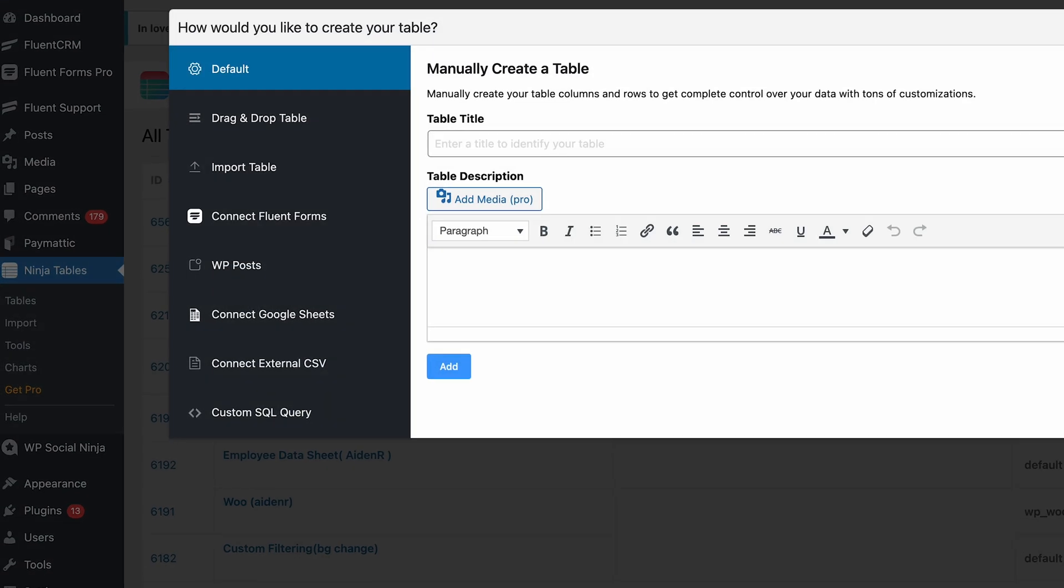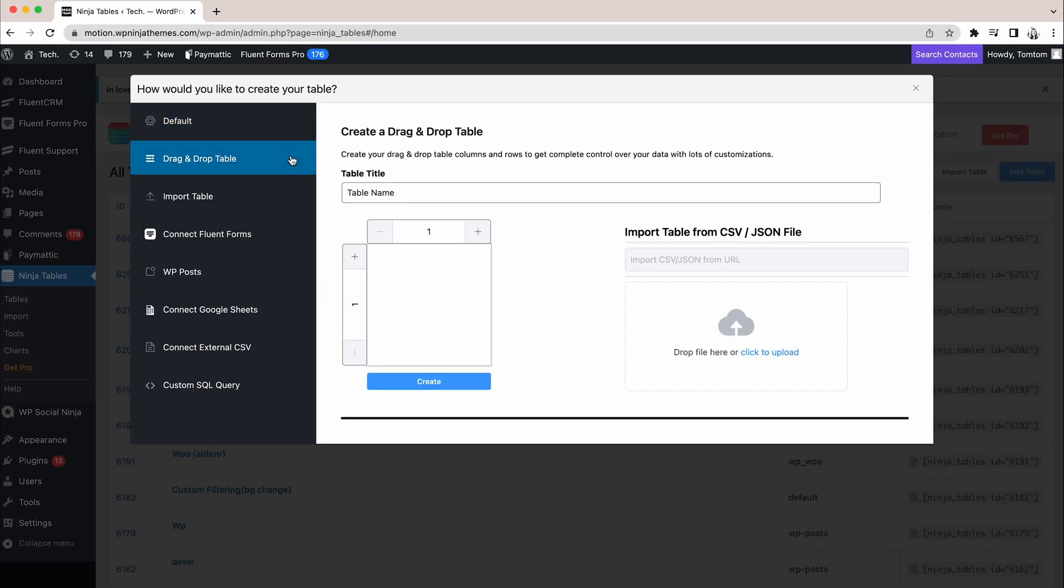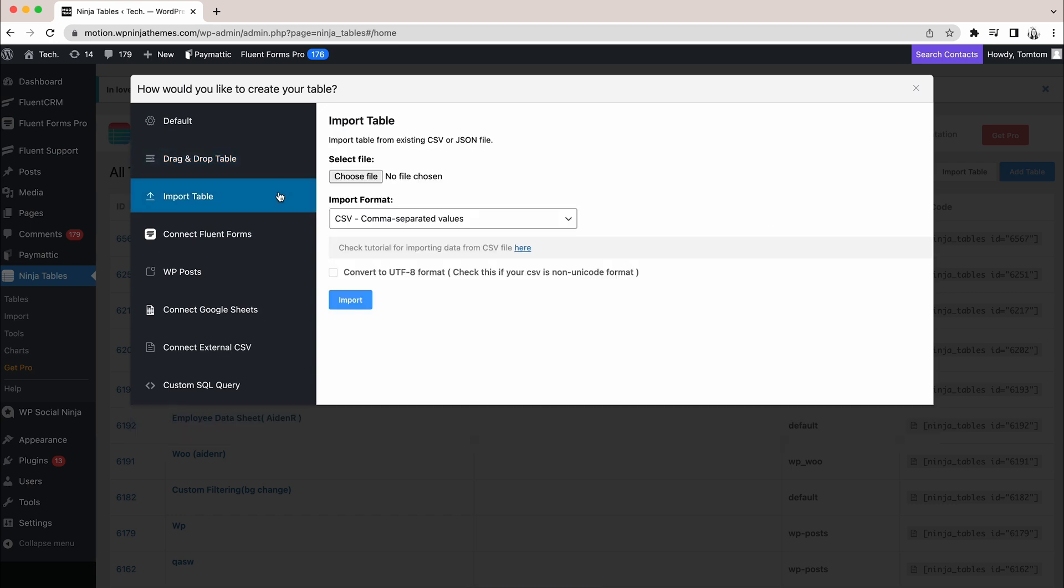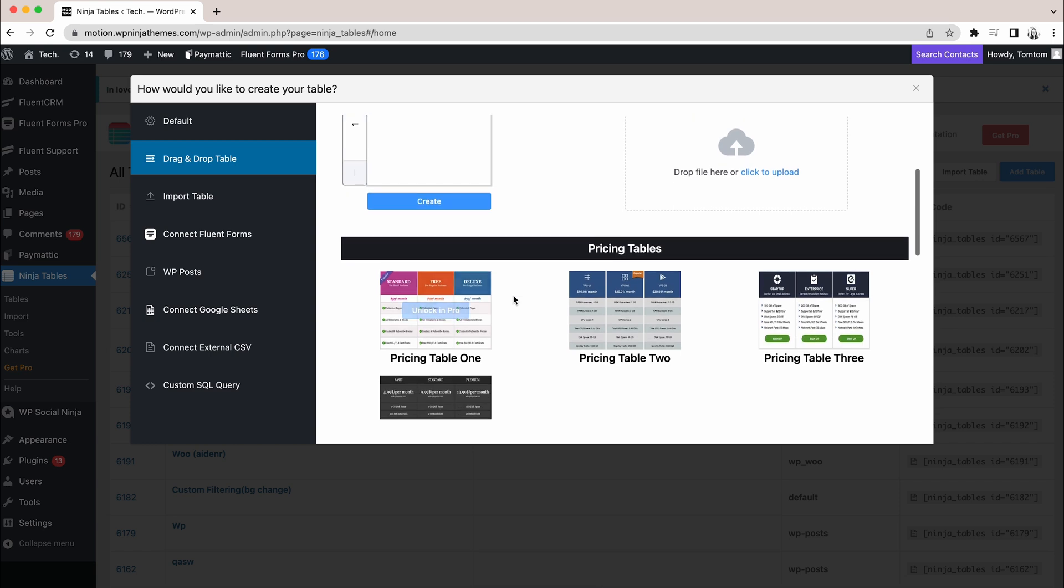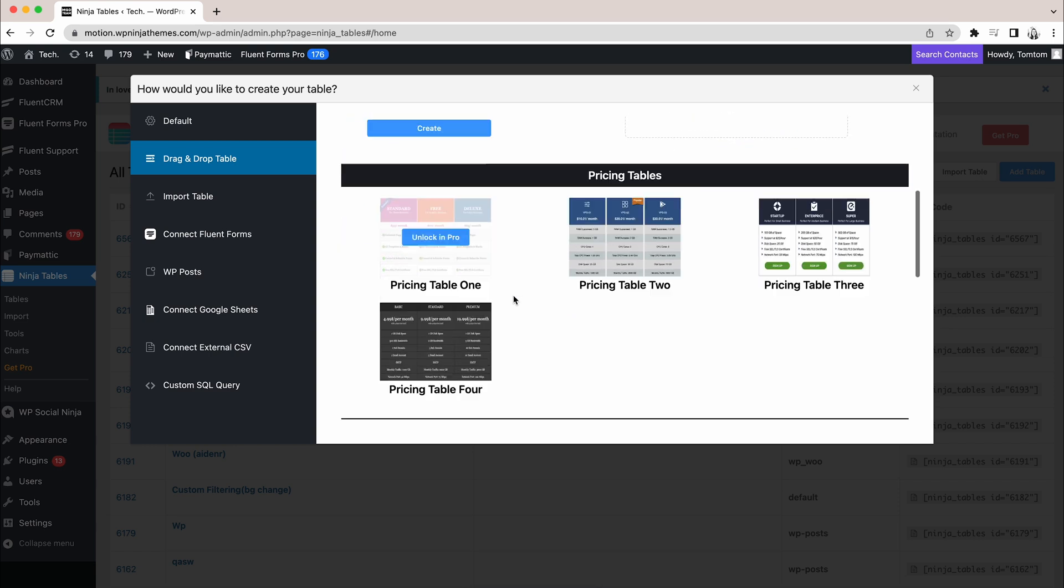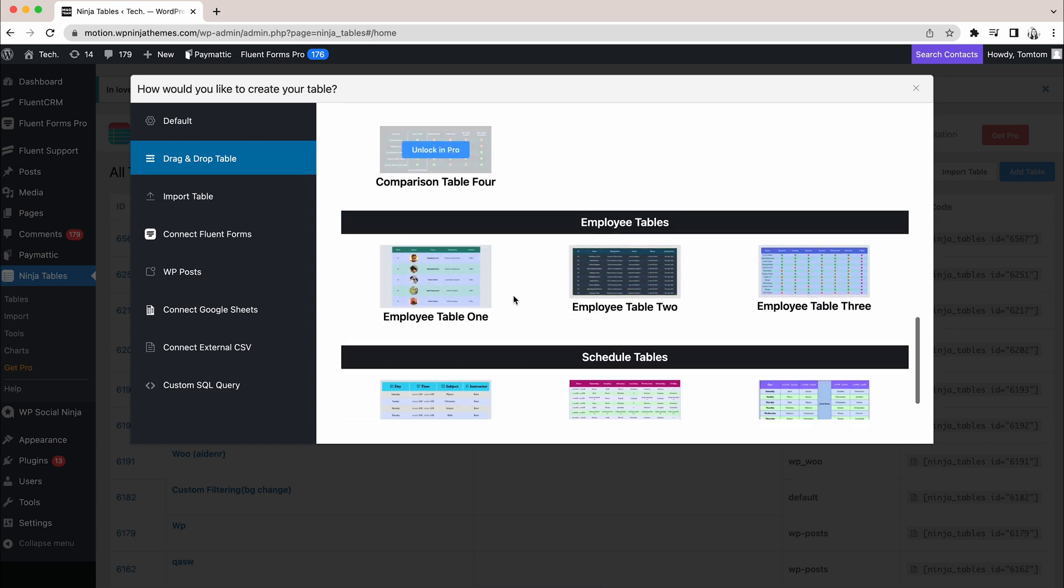Ninja Tables offers you a couple of ways to create a table. There's the default table builder and a brand new drag and drop table builder. You can also import tables from other platforms. The drag and drop table builder offers a few templates that will make your table building a breeze.